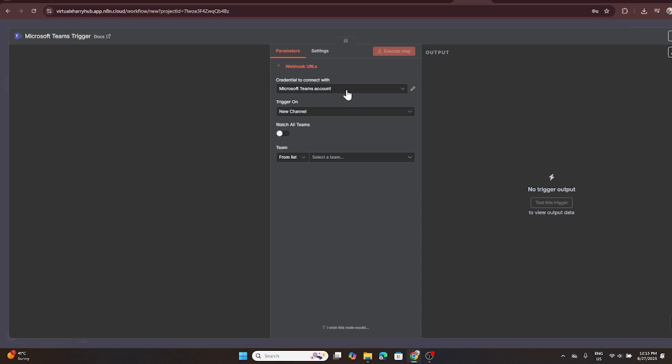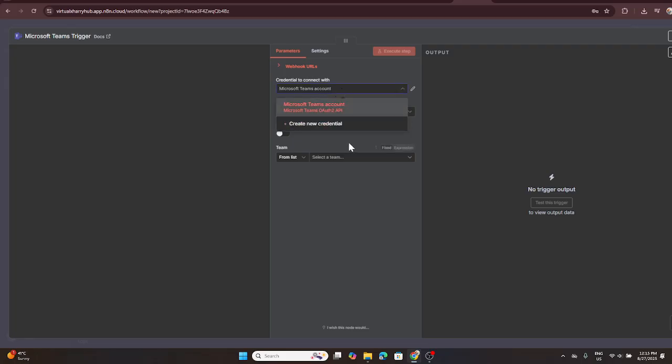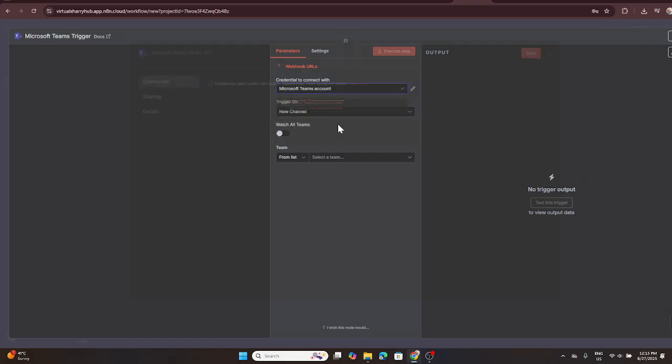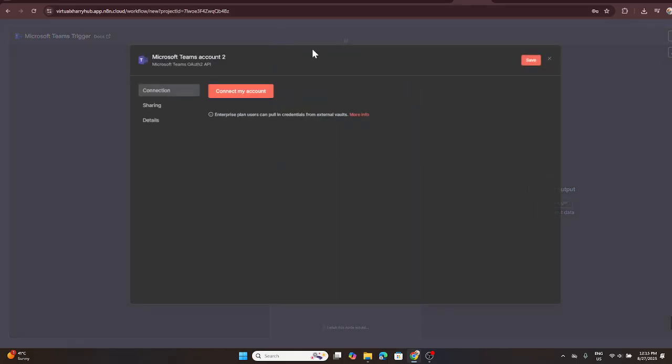Now we need to handle the credentials, which can be a bit technical, but don't worry, we'll take it slow. Look for and click on credential. This action leads you to the credentials management interface where you can manage all the connections to different platforms. Let's create new credentials for Microsoft Teams.